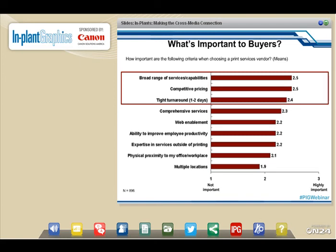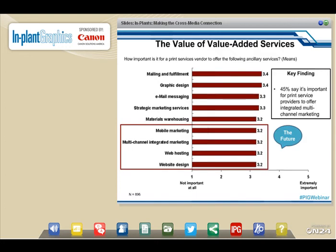We also asked that same set of end-users how important it was for a print services vendor to offer services like mailing and fulfillment, graphic design, email messaging, strategic marketing services, and materials warehousing. But when you look toward the future, they're really looking for a partner to help them with mobile and cross-media campaigns, as well as doing a better job with websites. Forty-five percent of respondents said they really wanted their print service provider to offer multi-channel campaign support.